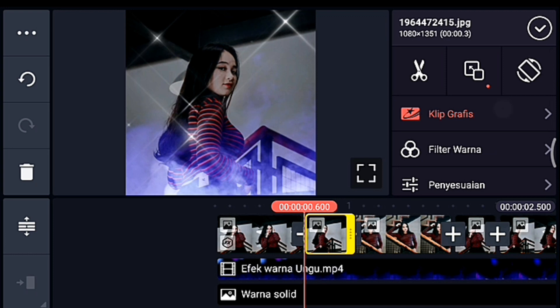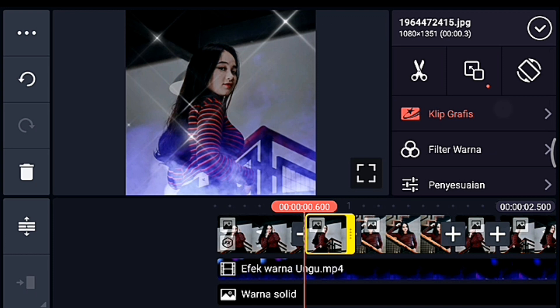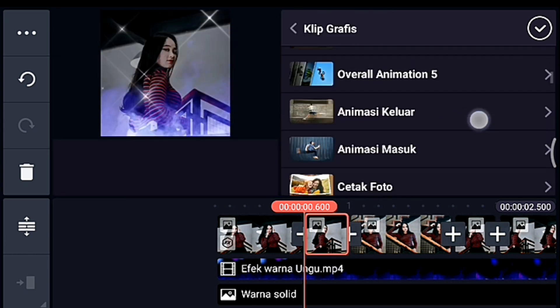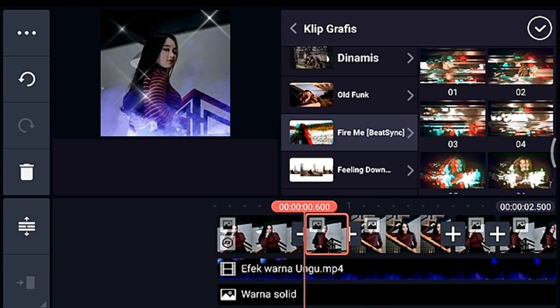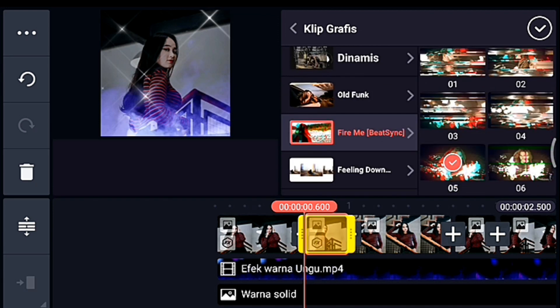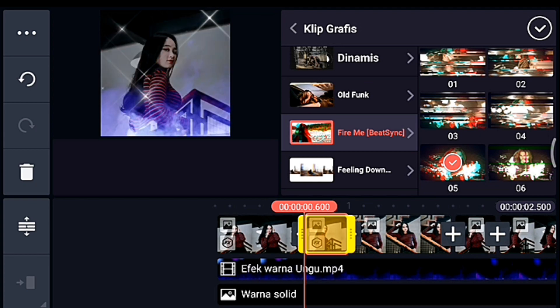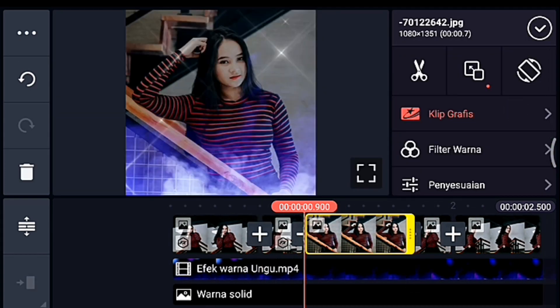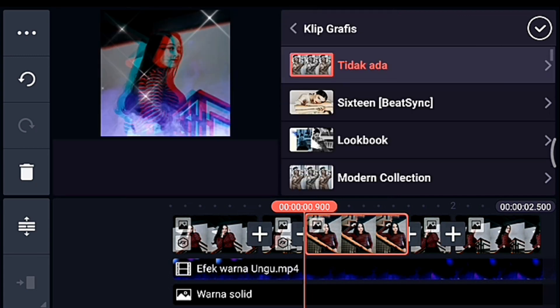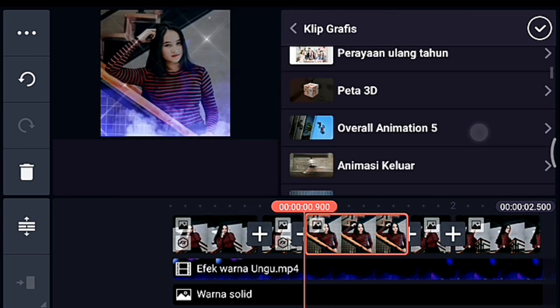Lalu kita tambahkan klip grafis yang namanya Fireme dari Beatsync. Lalu kalian pilih yang nomor 0.5. Oke centang. Lalu klik foto berikutnya, kalian tambahkan klip grafis yang namanya Oldfang dari aplikasi Beatsync.